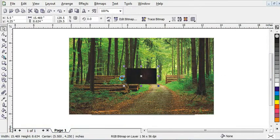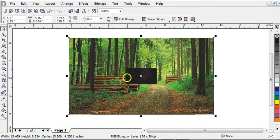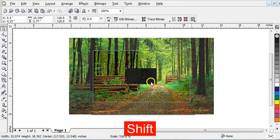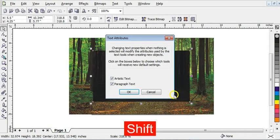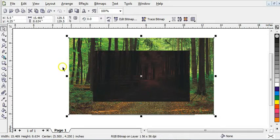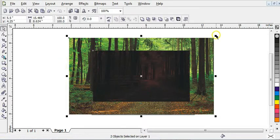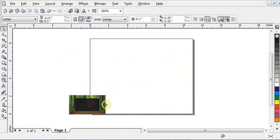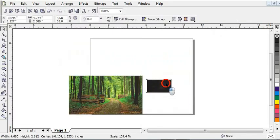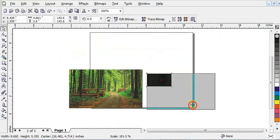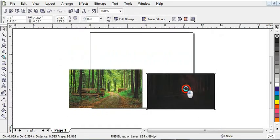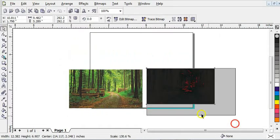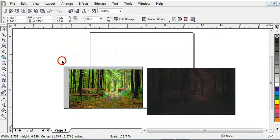So after I have pasted it, click on this picture, I mean the one you pasted. Press Ctrl A. Now reduce it just like this. Now bring it here. Increase this, also increase this. So increase this just like this, and this also.